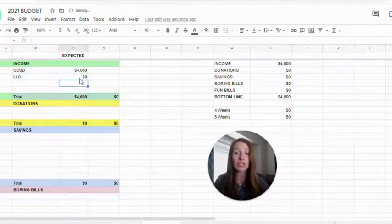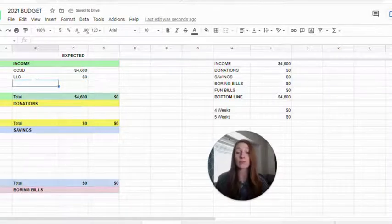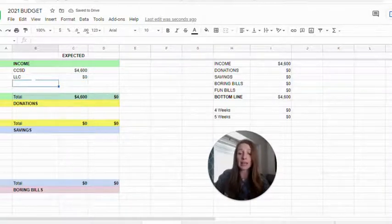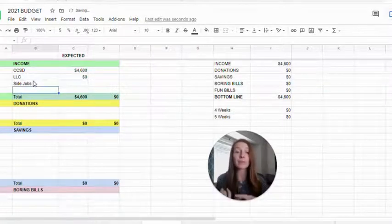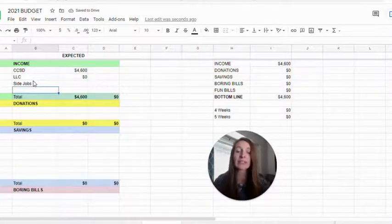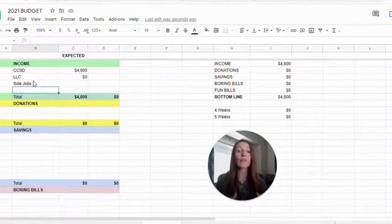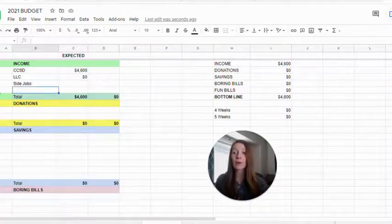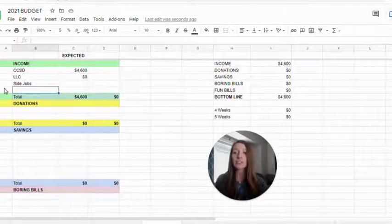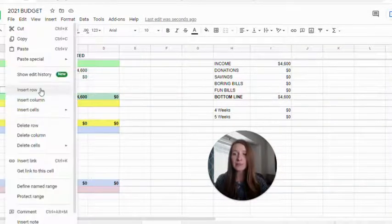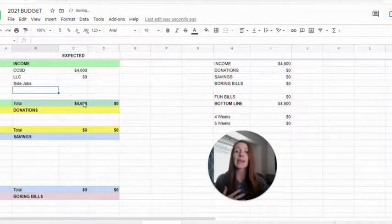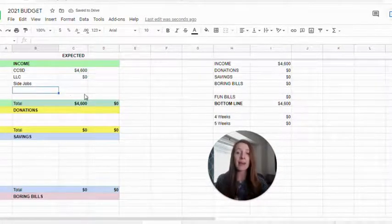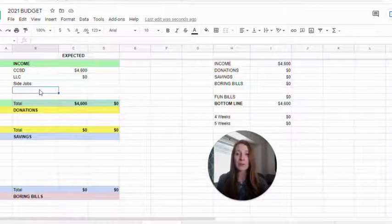I'm hoping that will change soon. There are so many other things. If you have side jobs, my husband does side jobs sometimes, or there could be tax refunds or child tax credits or stimulus or if you have multiple jobs, you can go ahead and add more. Just right click, insert row and add more and it's automatically going to calculate this for me.